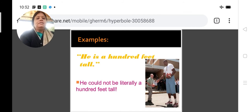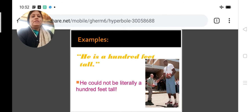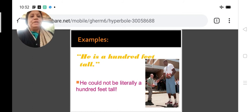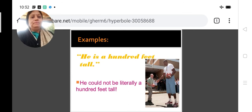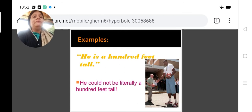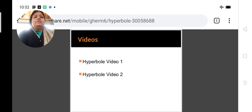'He is 100 feet tall.' In order to lay stress on the extraordinary height of a person, we generally say 'he is 100 feet tall.' This is another example of hyperbole. He could not literally be 100 feet tall, but it is a hyperbole used in order to lay stress on the fact that he is extraordinarily tall.